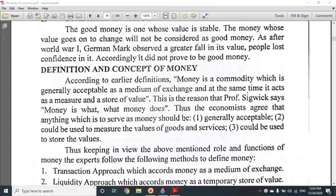The first definition and concept of money: what is money? According to the earlier definition, money is a commodity which is generally accepted as a medium of exchange, and at the same time it acts as a measure and store of value. This is the definition.